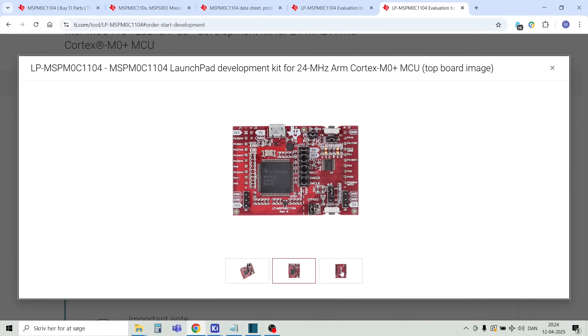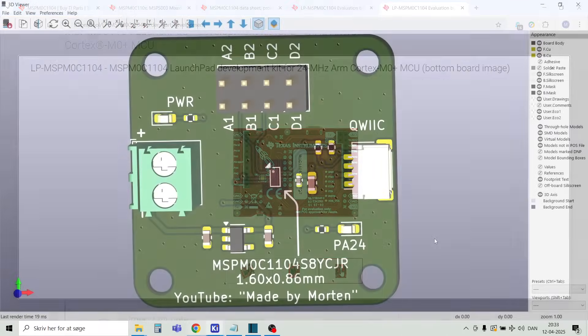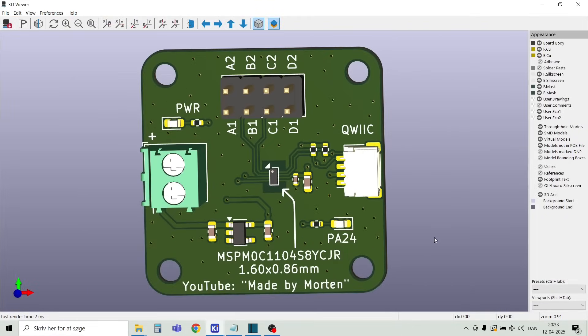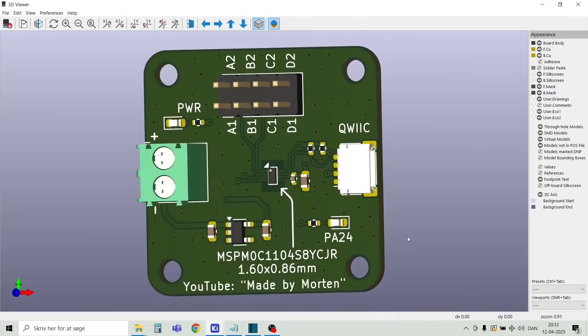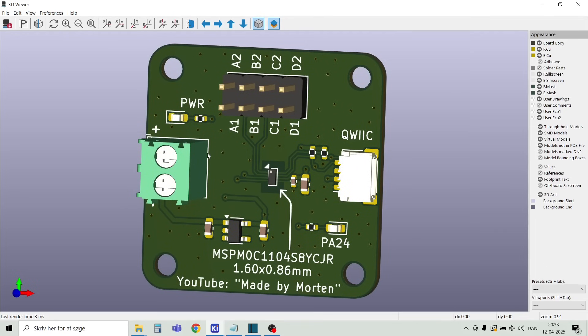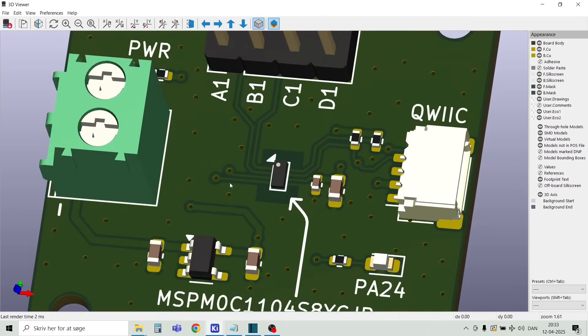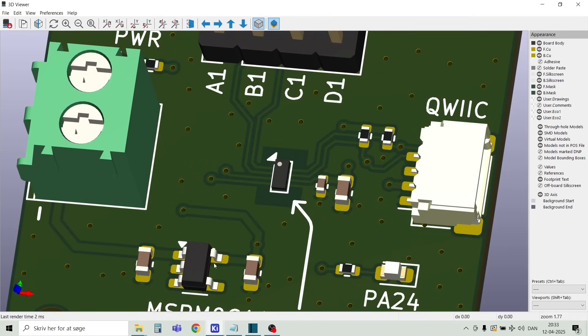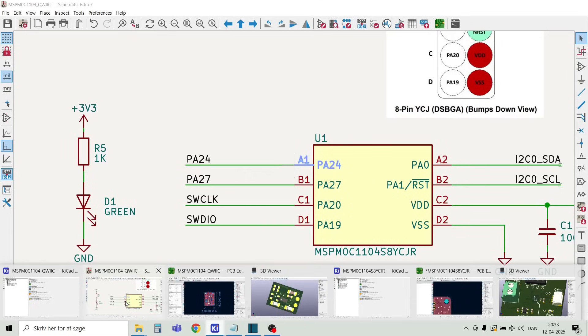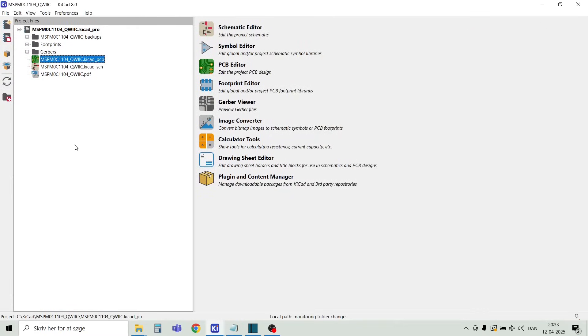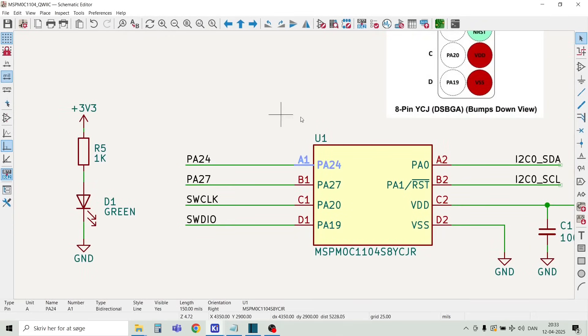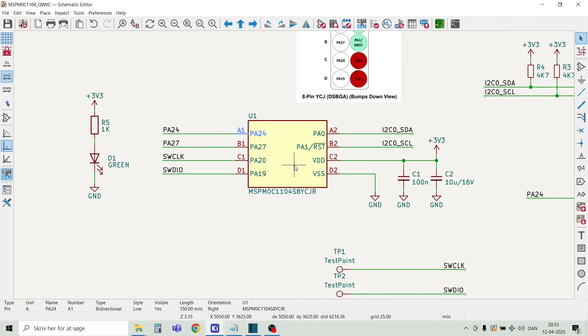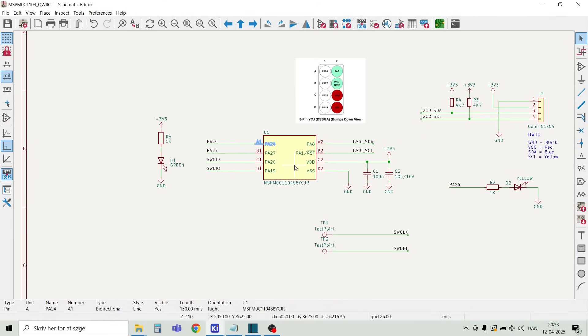I got a lot of response on the first video in this series and one of them was about the size of the board. I have now designed an even smaller board measuring only 8 by 6 millimeters. Let's have a look on the schematic in KiCad. By the way, you can find all the files in my GitHub repository. Link is in the video description.